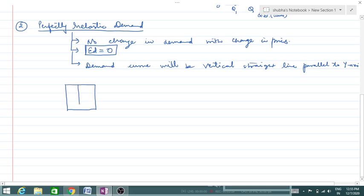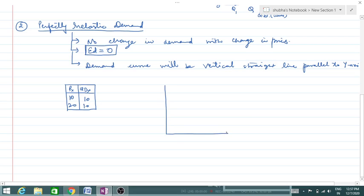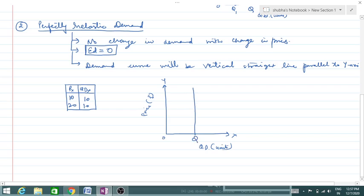Looking at the table: price and quantity demanded — prices are increasing but demand remains the same. The graph shows a vertical straight line parallel to the y-axis, representing perfectly inelastic demand.